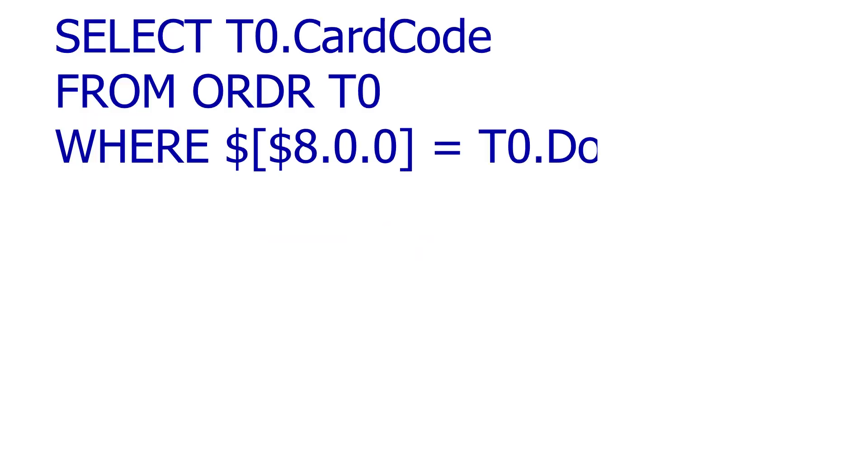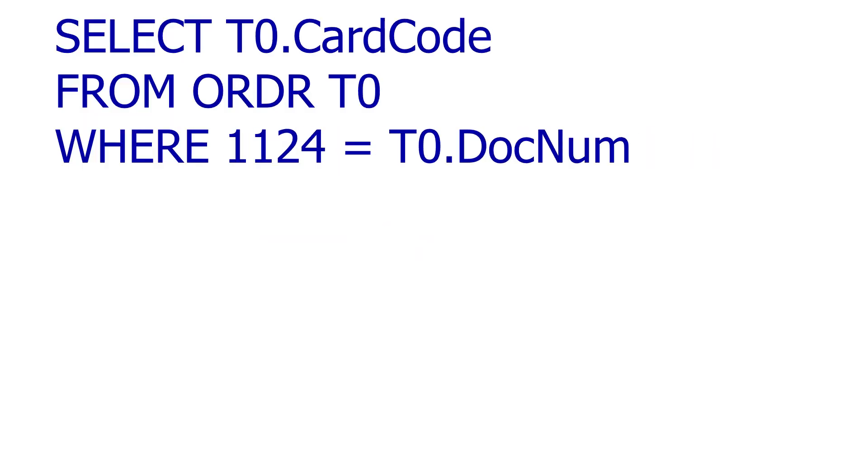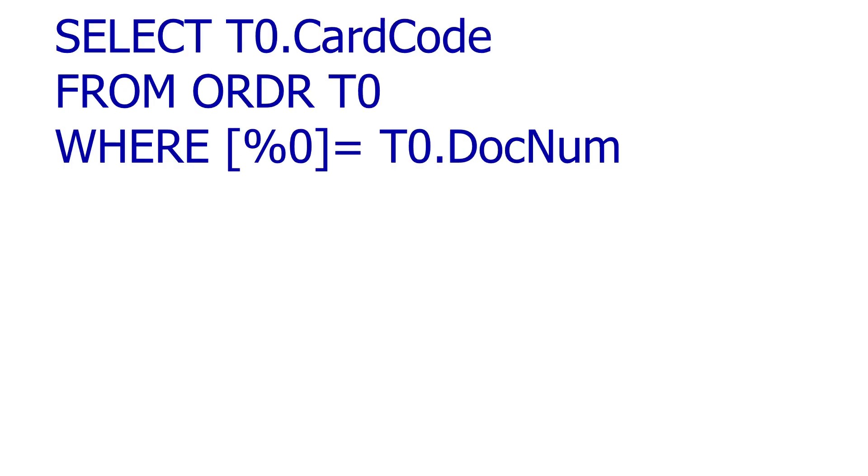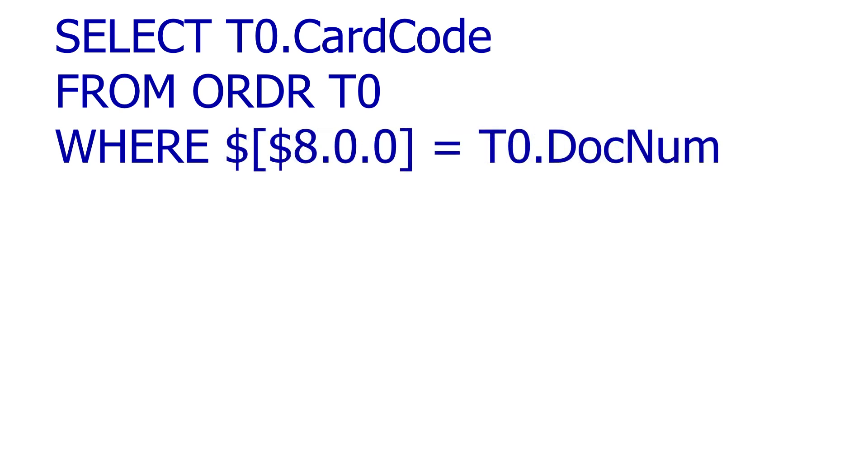When a UDV runs, it will replace dynamic syntax with the currently active Windows information, then let SQL evaluate the expression. As you make your SQL, you'll use a parameter or a constant to test and then add the dynamic syntax to the final query as the last step.